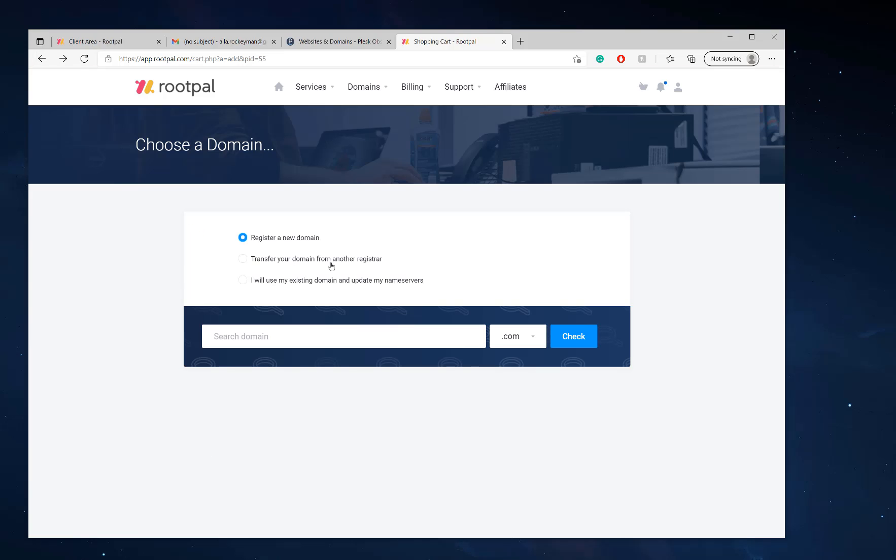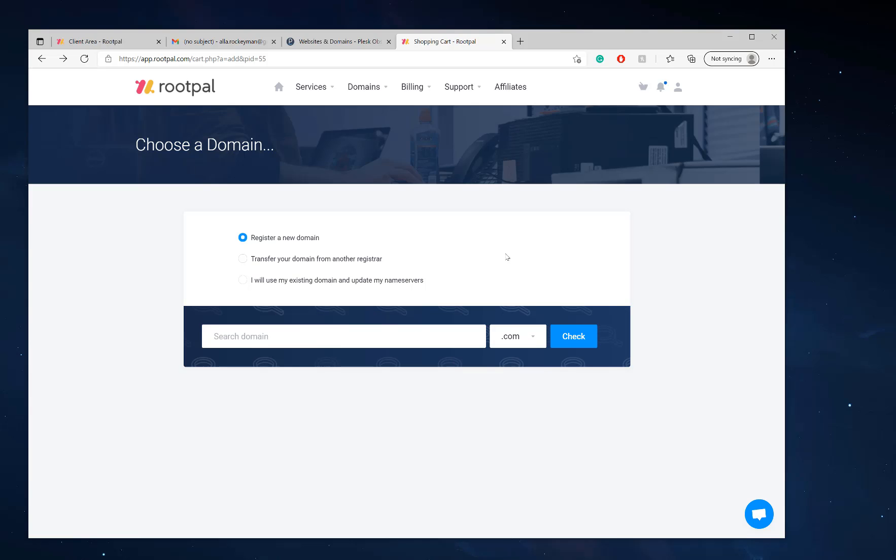If you do not have a domain already, you will need to register a new domain for your Nextcloud server. The Nextcloud server needs a domain name to work. So if you don't have one, you can also register one right here and select the domain name.